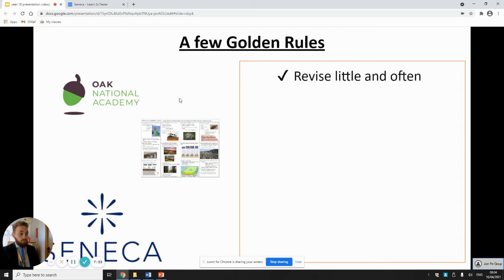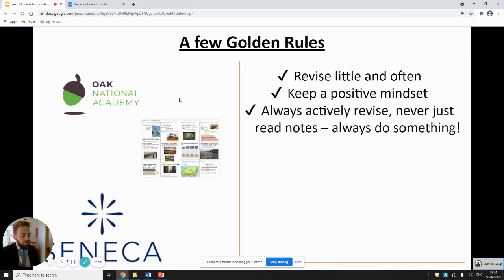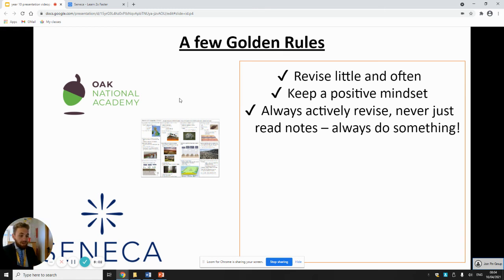Those are three useful ways to revise. A few golden rules: little and often is a great way to revise — 15 to 20 minutes looking at a knowledge organiser, doing Seneca Learn, or completing an Oak National Academy video, done regularly, is a really good way of embedding information. Keep a positive mindset and keep going through it positively. Always actively revise — never just read notes. Always try and do something as well, as that will engage your brain and memory if you do it actively and often.